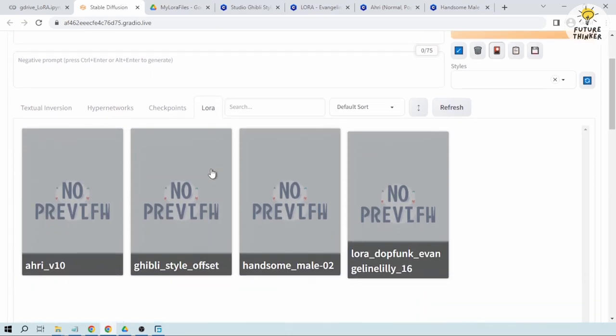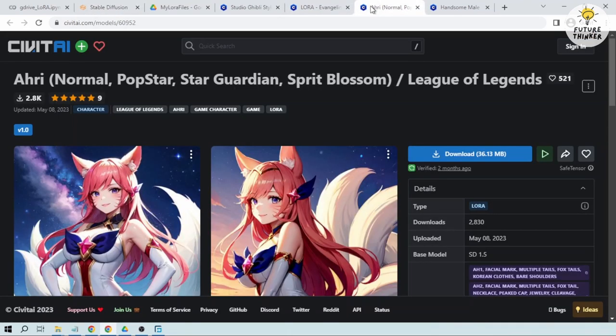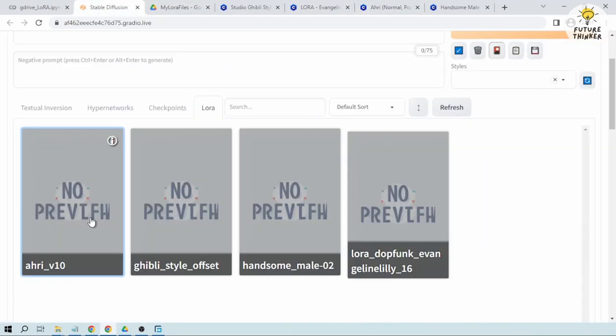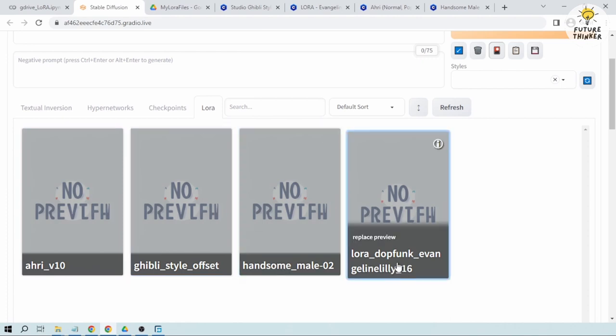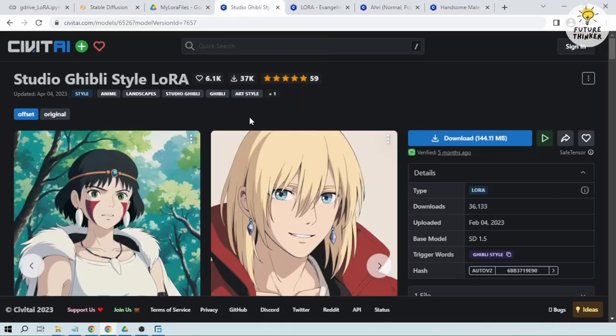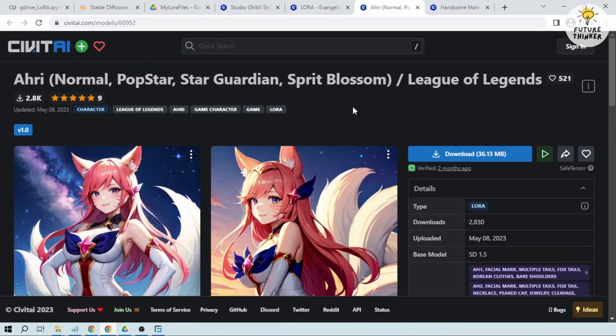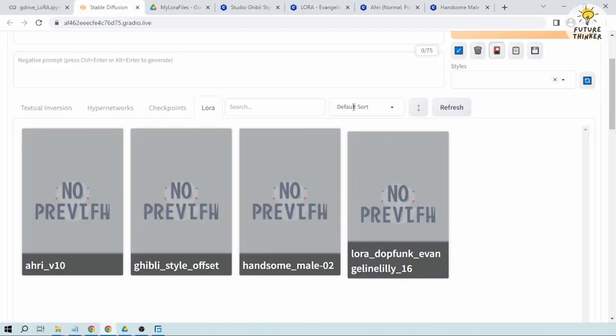So we have Ahri version 10 which is this one, and then we also have Gibberish Style, Handsome Male, and this one Evangeline Lilly. So all of these four are downloaded here at Civit AI.